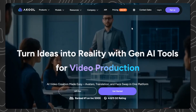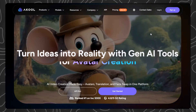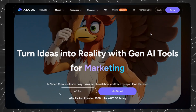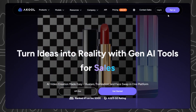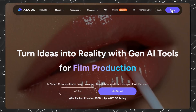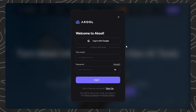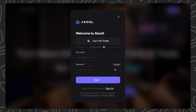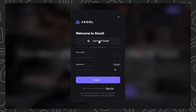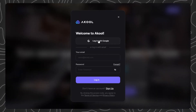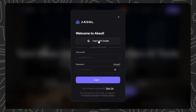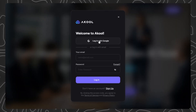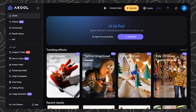First, go to Akul — the link is in the description below. Click that link and you'll land on their homepage. Once you're there, look at the top right corner and click the Sign Up button. Akul offers multiple sign-up options: you can register using your Google account, email address, or social media logins. I'm using Google for the fastest setup — just click Continue with Google, select your account, and you're in.